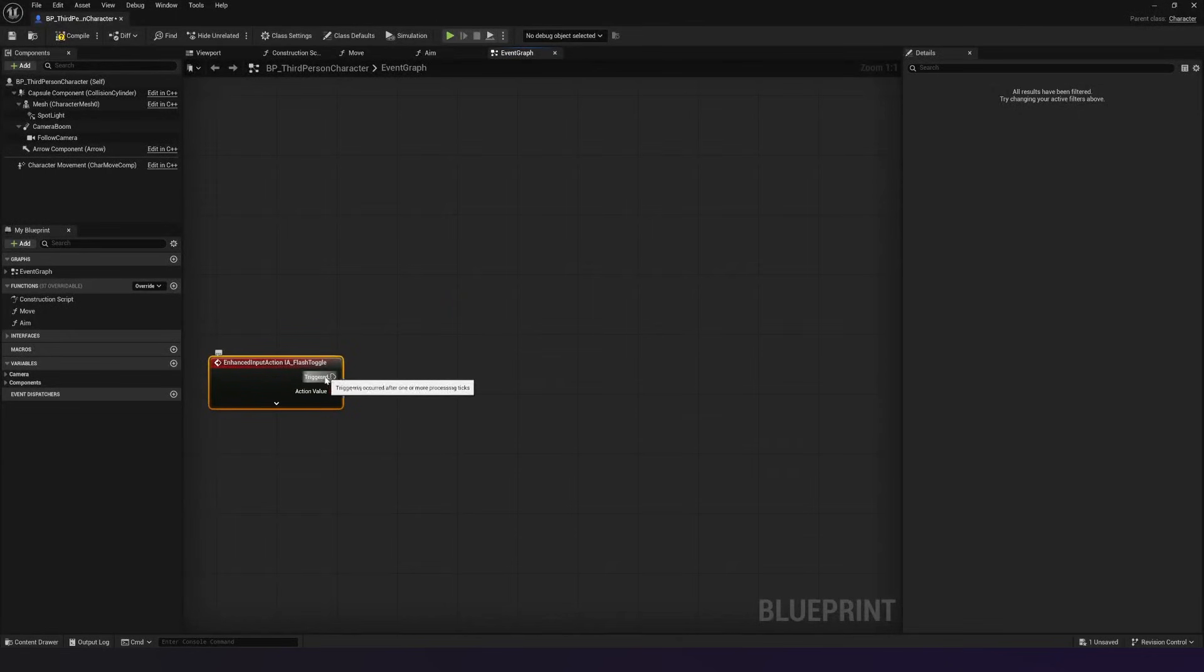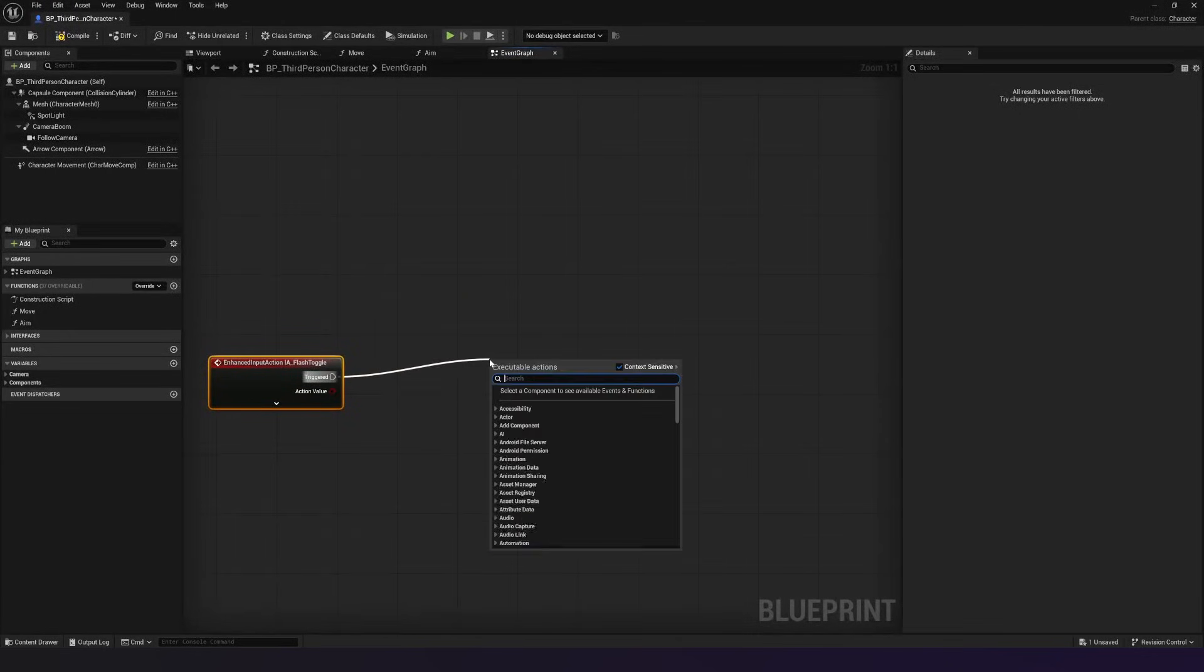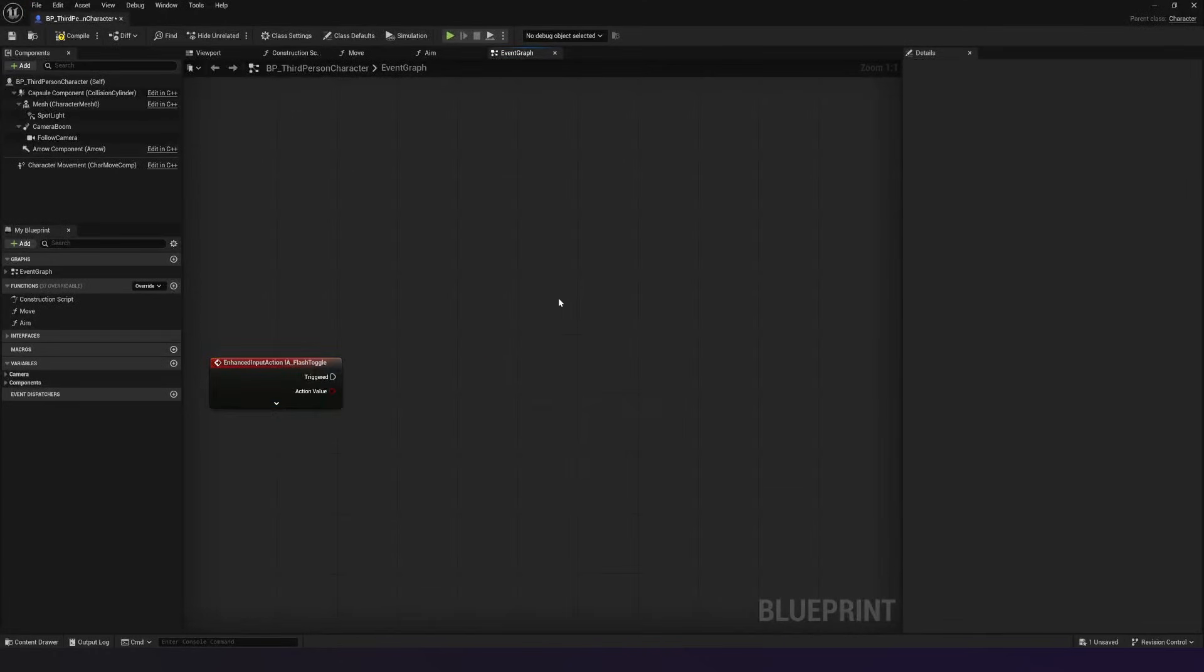So let's take a look at this. So we've got a pin here from our triggered. If we drag out from this, this is where we can execute our code.